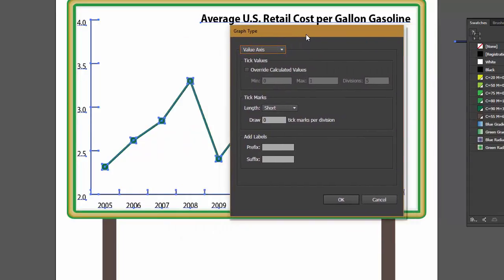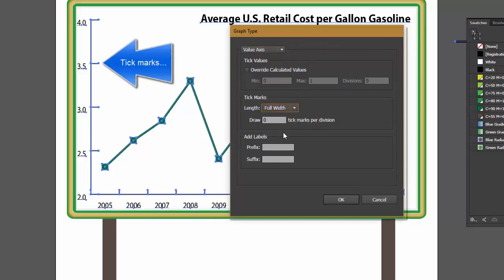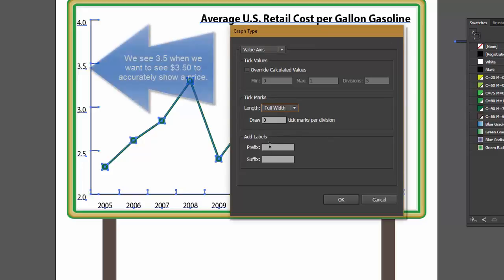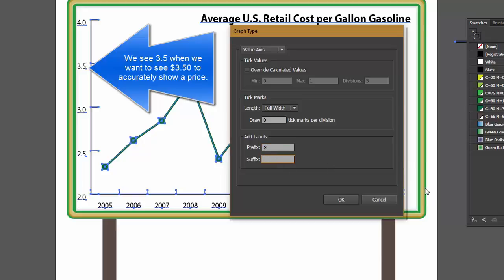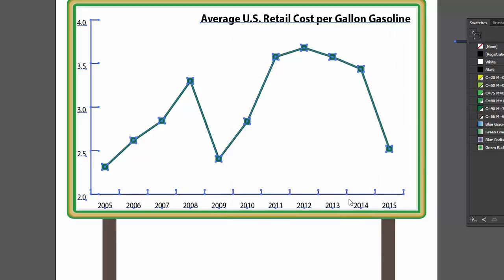We want to choose Full Width in the Tick Marks Length menu. In the Add Labels, we're going to put a prefix in with a dollar sign, and the suffix is going to get a zero. The prefix will be added before the existing Axis labels and the suffix at the end of the existing labels. Now click OK to add those changes.